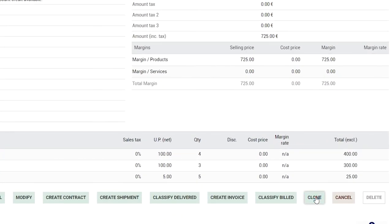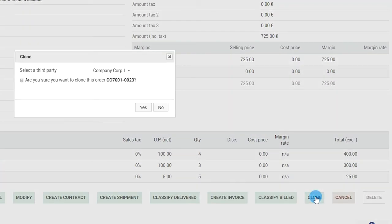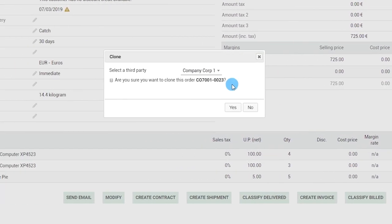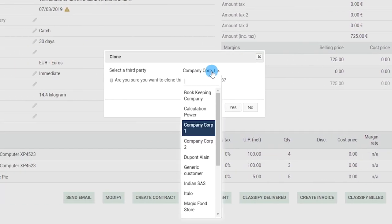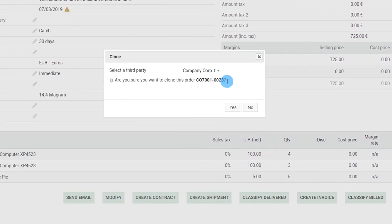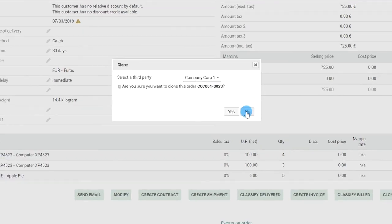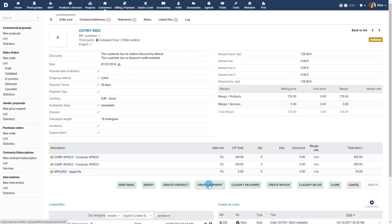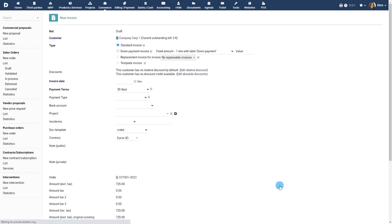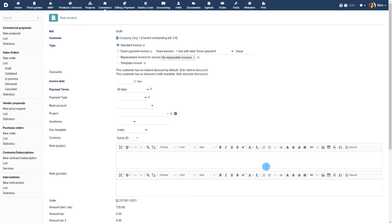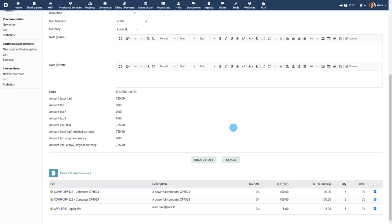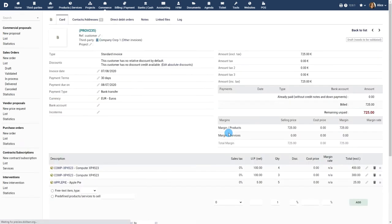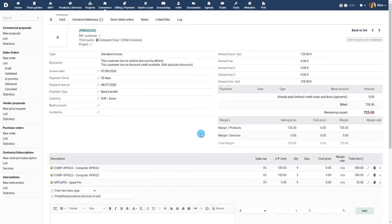Use the Clone button to create a similar sales order with all the details pre-filled. You can create a contract, shipment or invoice from the Sales Order by clicking on the appropriate buttons. Contracts and invoices are covered in detail in the relevant video tutorials of these modules.